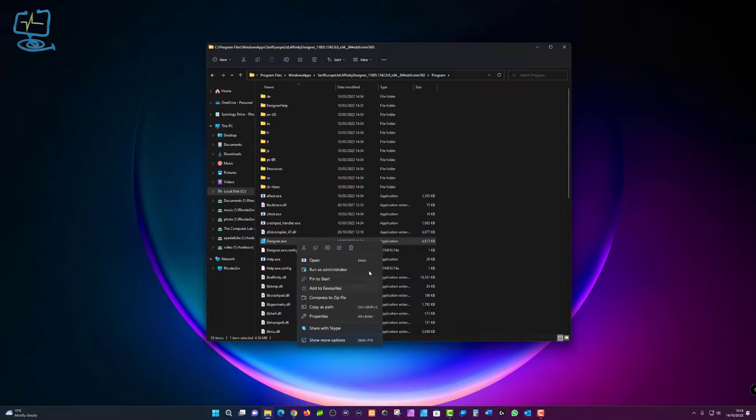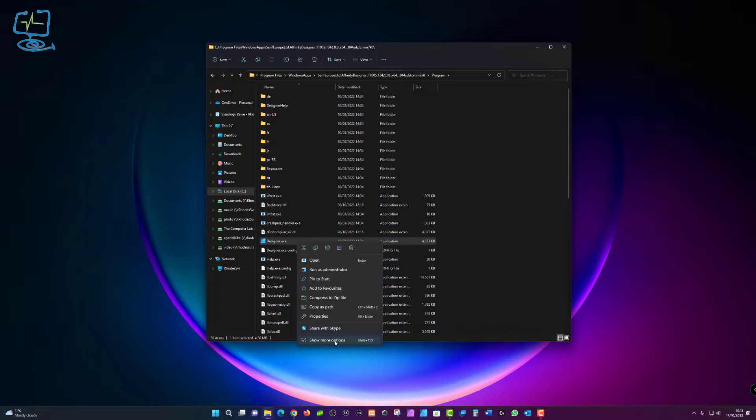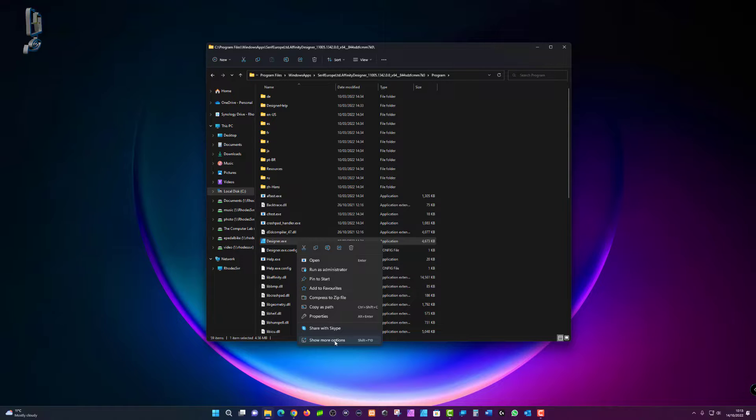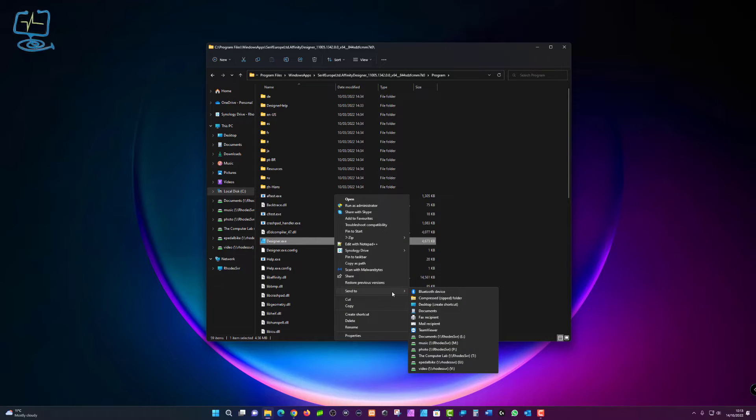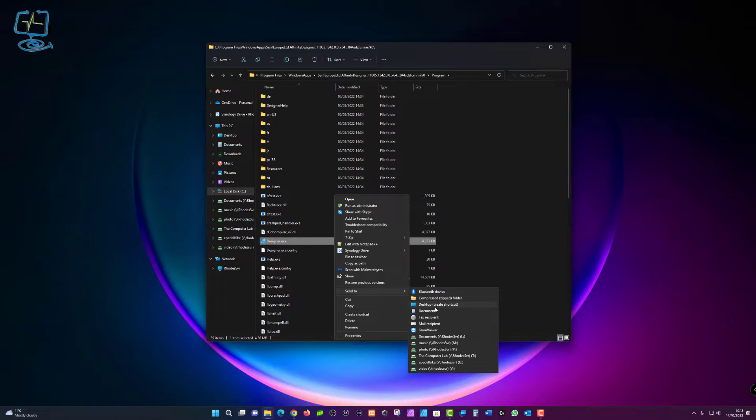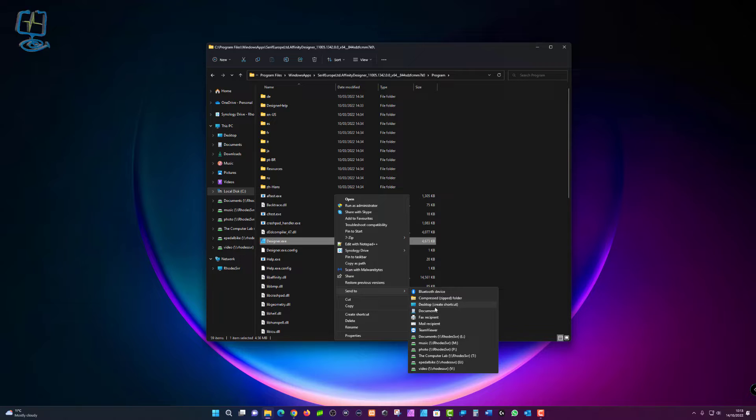Now I can right click on here, and for my particular case I want to show more options because I want to create a desktop shortcut. Show more options, and then where it says send to, I can then go to desktop create shortcut. And that is it, that is finally how to create a desktop shortcut for an app in Windows 11.